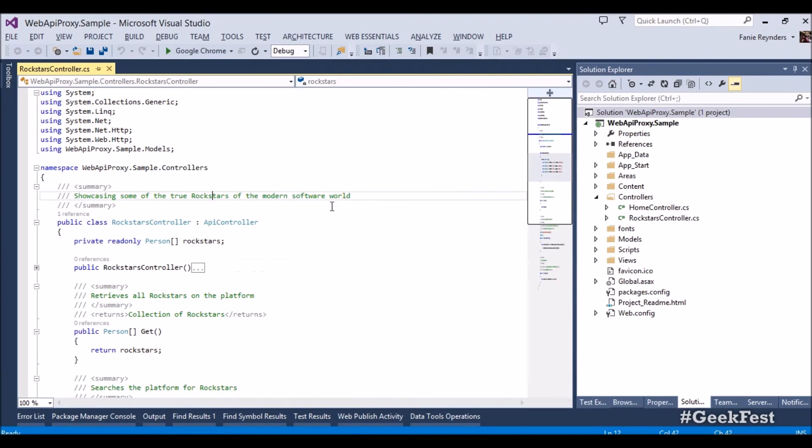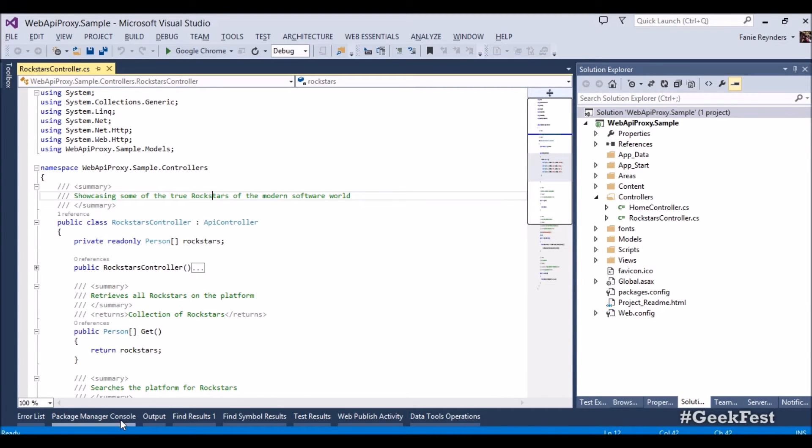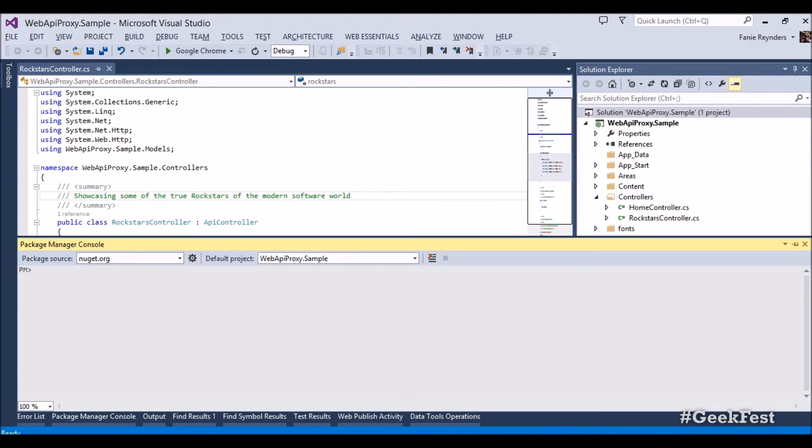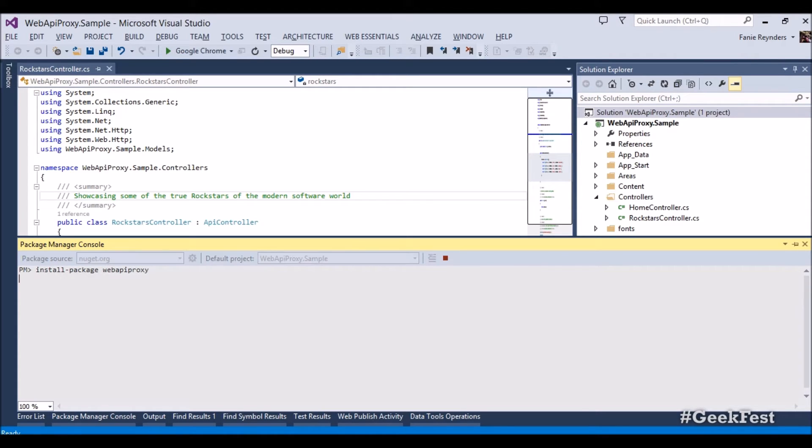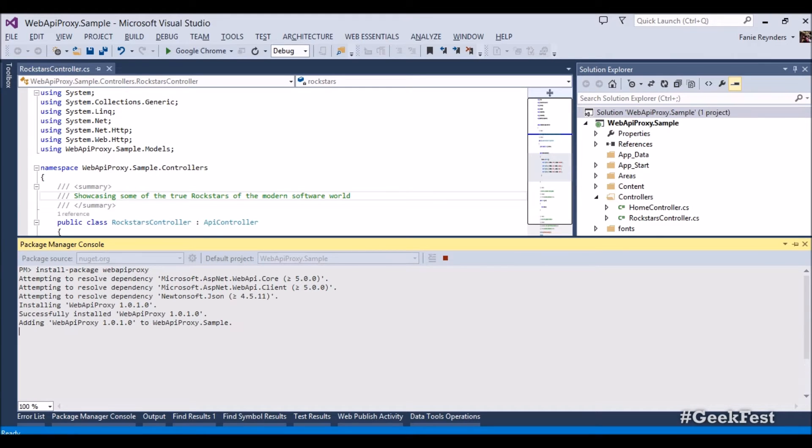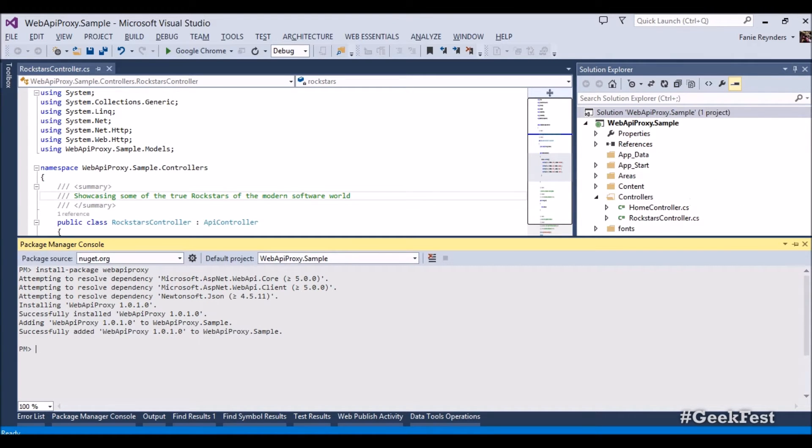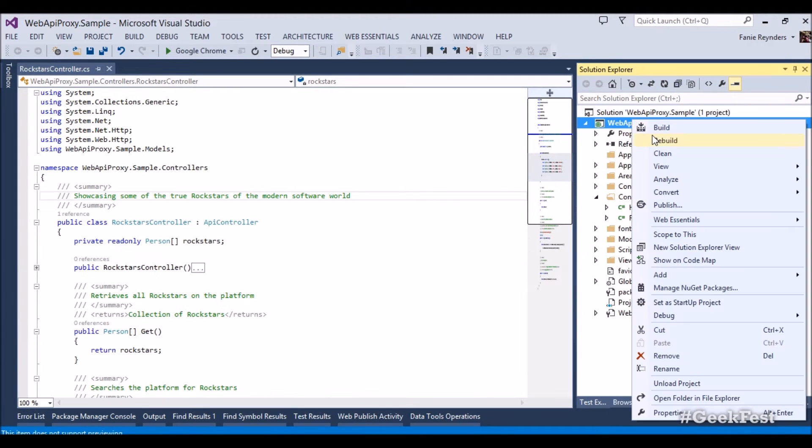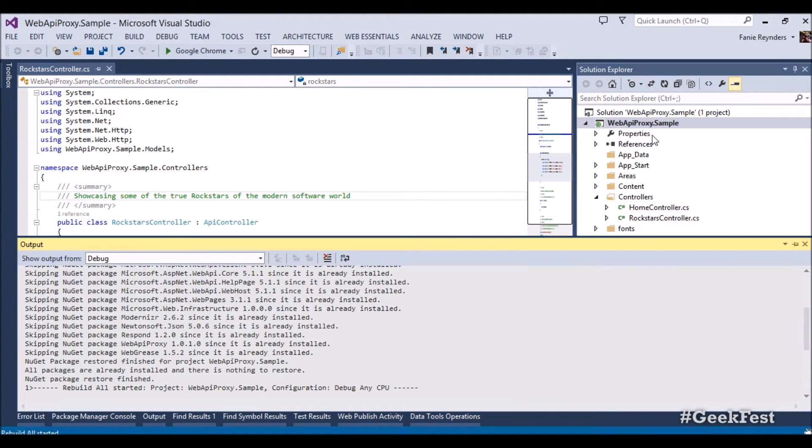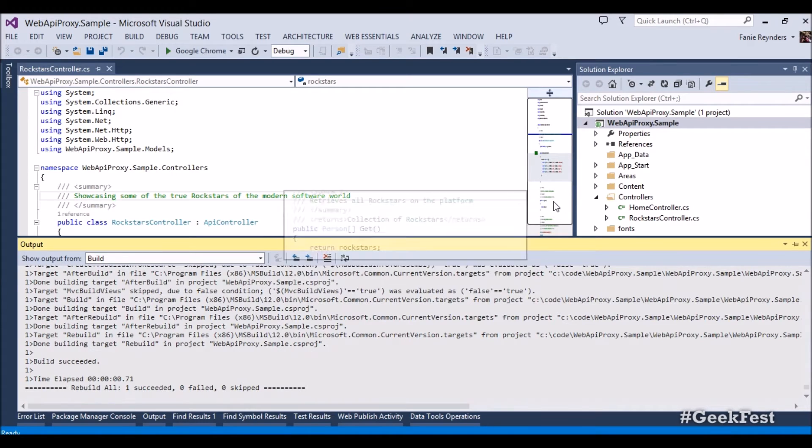Now going back to Visual Studio. So what we need to do is we need to install Web API proxy. In doing so, go to NuGet, install package, Web API proxy, and just hit enter. Now this will go ahead and install a library that extends our service with an additional endpoint called /api/proxies.